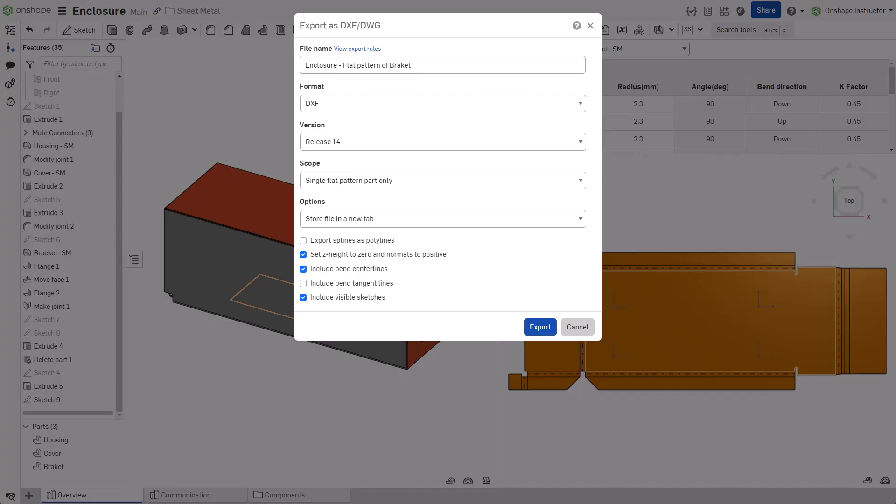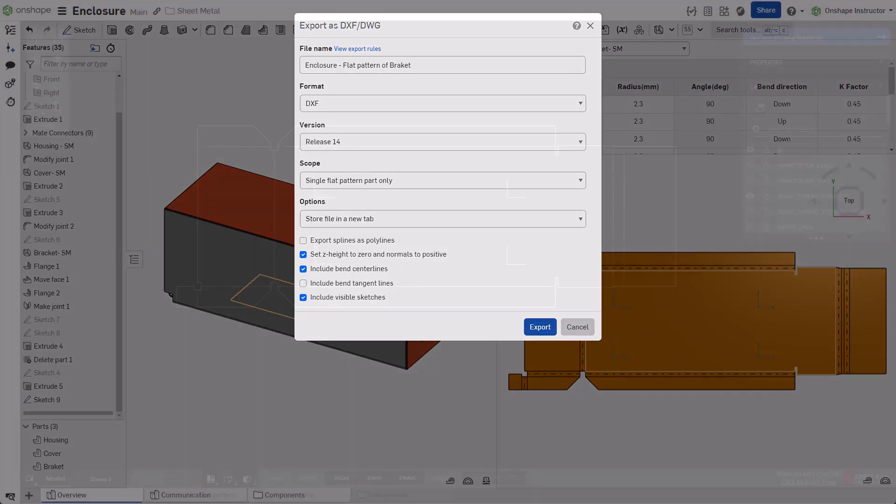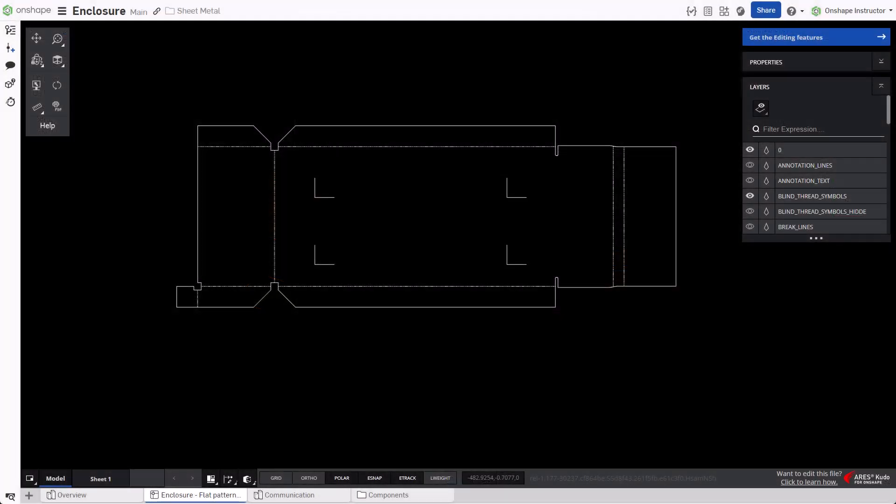With parameters set, click Export. The file is either downloaded, stored as a tab, or emailed based on the option selected.